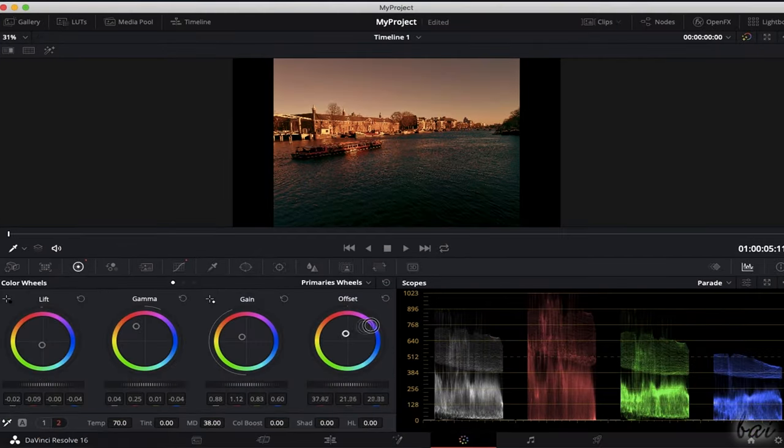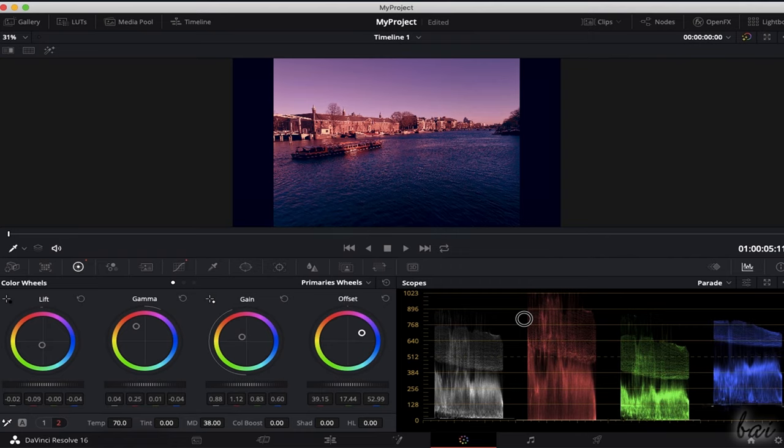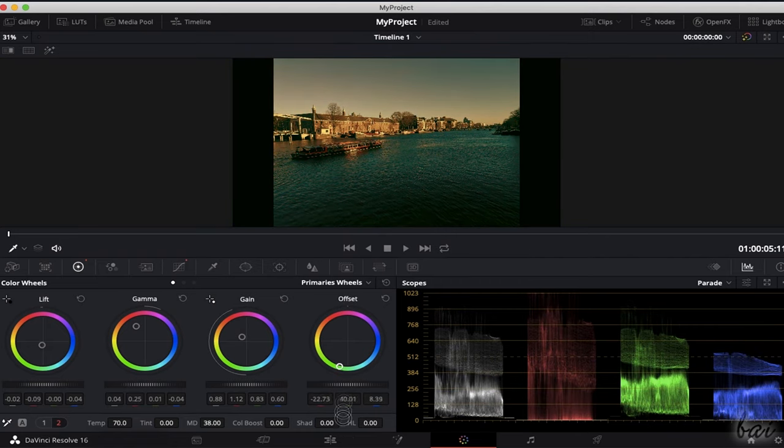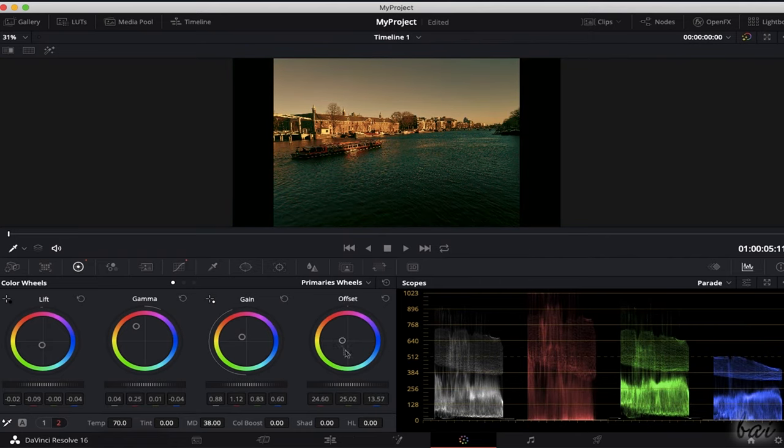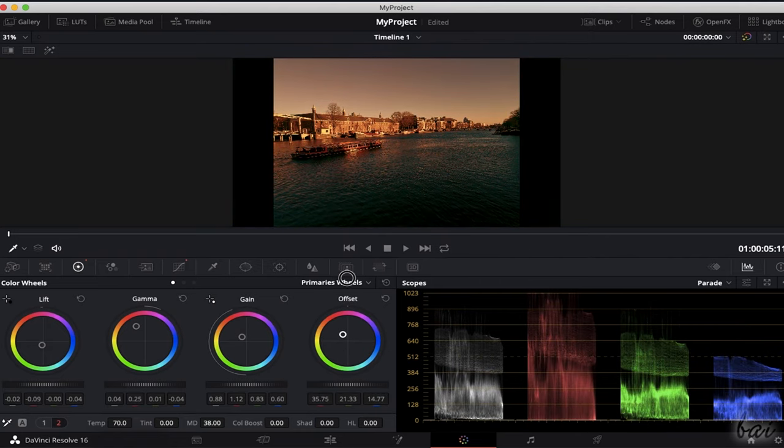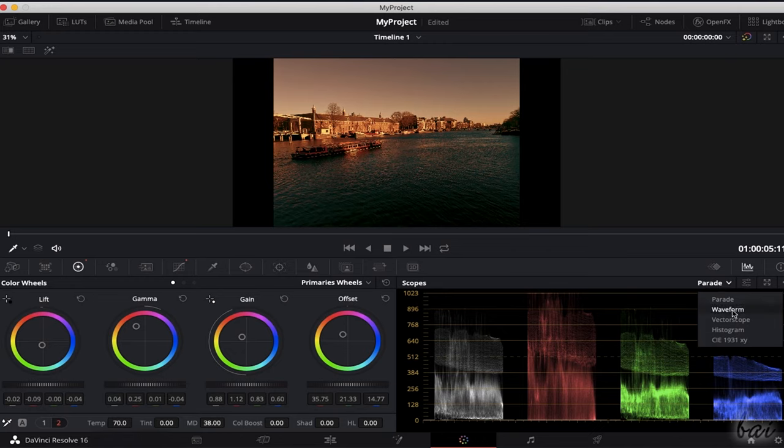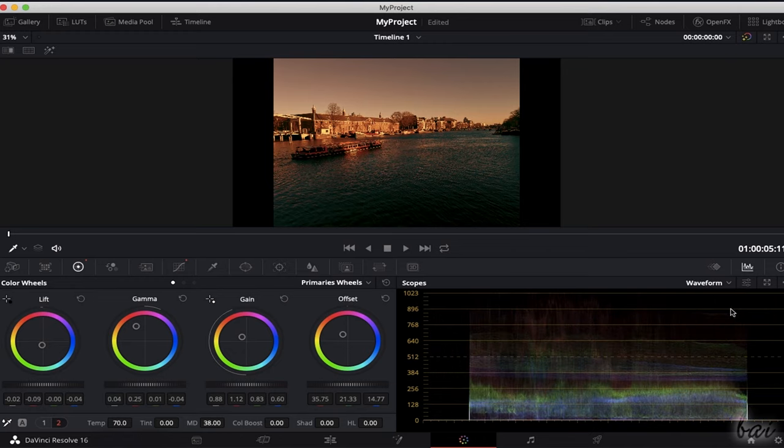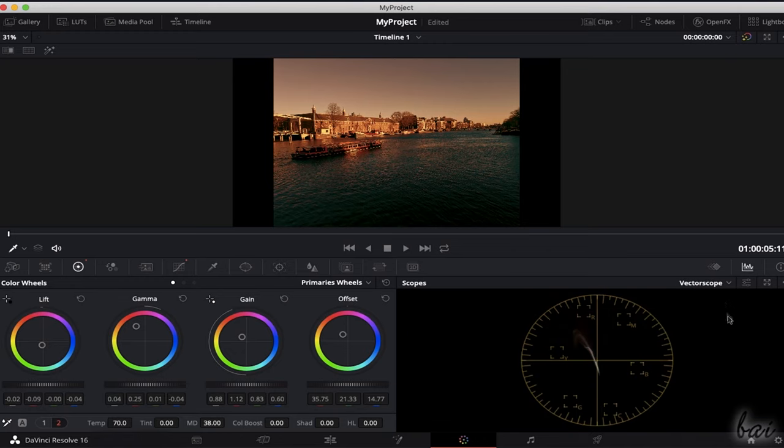As you edit the clip appearance, you can take a look at both the Preview and the Scopes panel on the right with color histograms, graphs, and advanced color distribution.